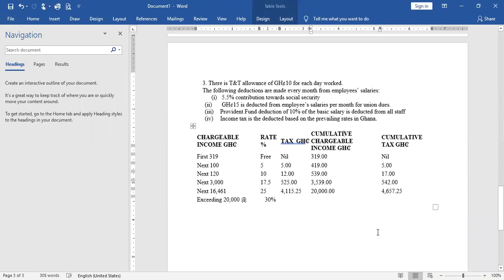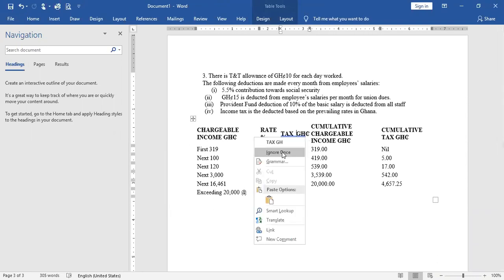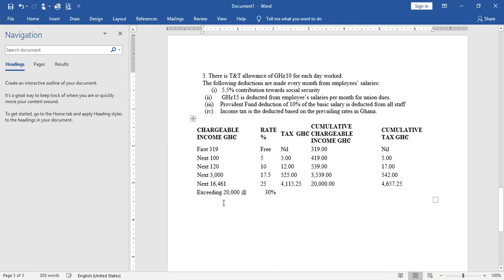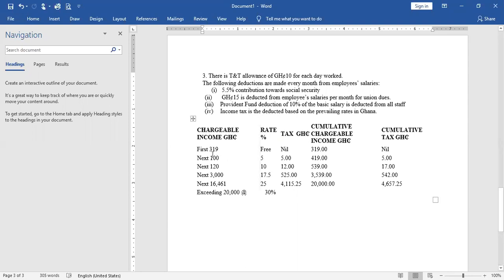According to the case study, this is the prevailing tax rate. Some people calculate income tax manually — they pick each staff member, look at their total chargeable income, and determine which tax band they fall under: first, second, third, fourth, fifth, or sixth. Based on that, they calculate the income tax and enter it. Now, this is the interpretation of the table.